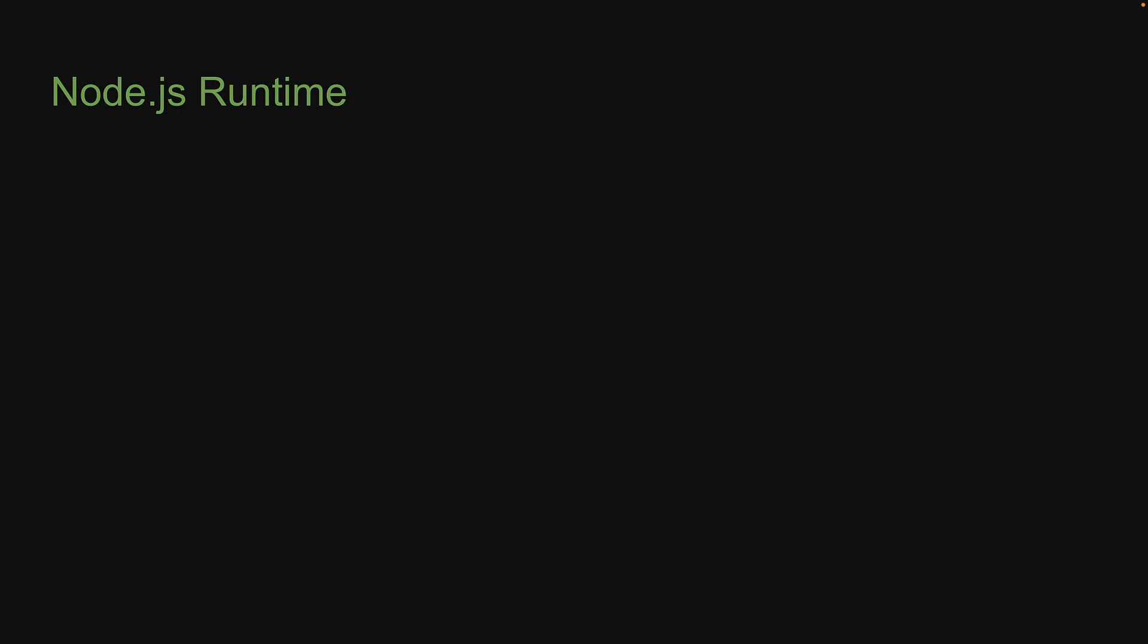I want to start this section by recollecting two topics we've already learned in the series. First, let's recollect what we know about the Node.js runtime.